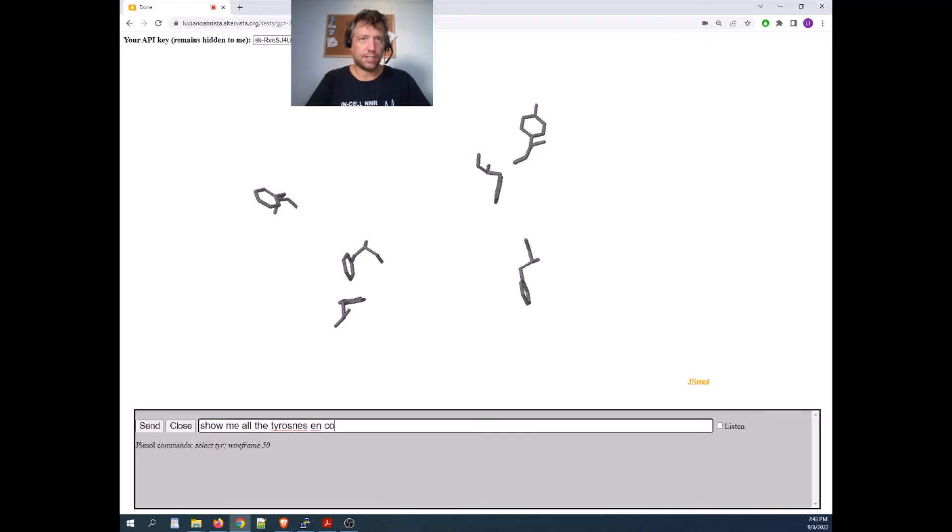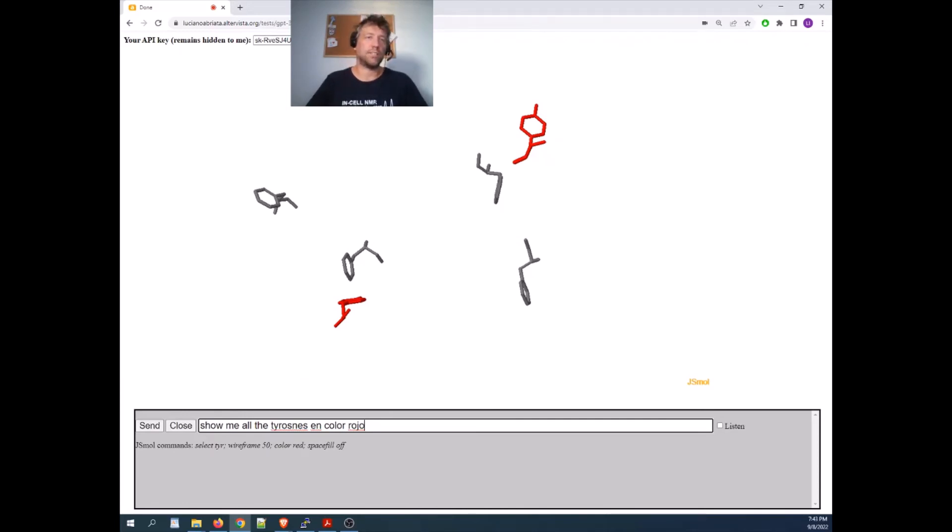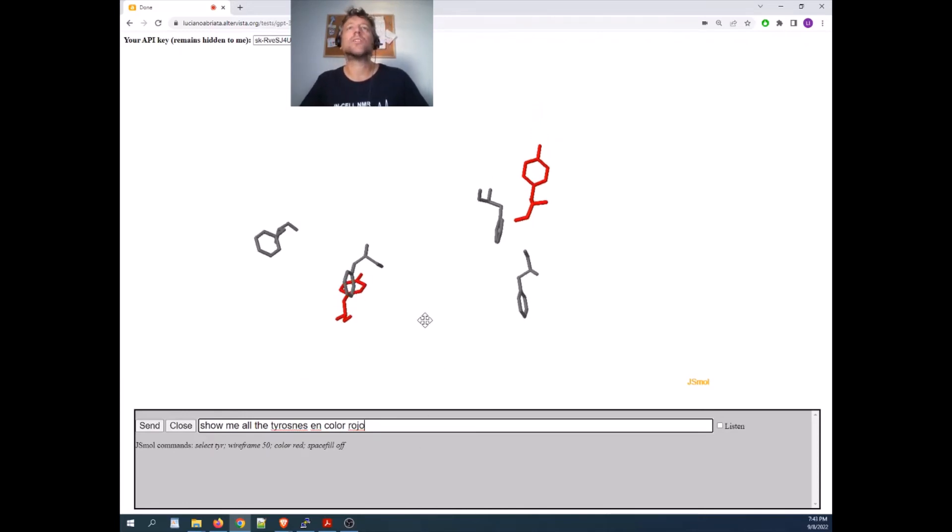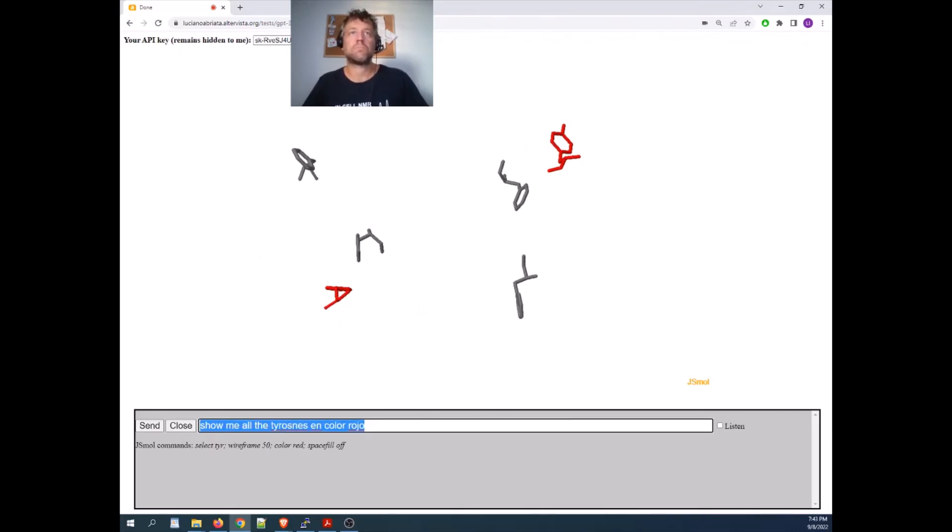Let's try this, en color rojo, which means in red color. Enter. Yeah, and it got it. You can even mix the languages, and it knows many languages. So I think this is quite impressive.